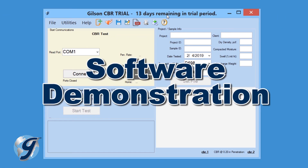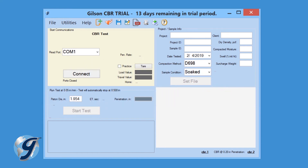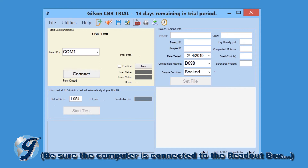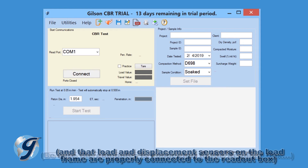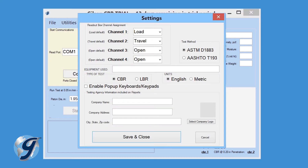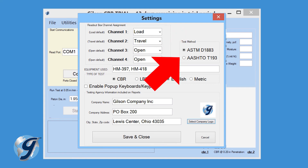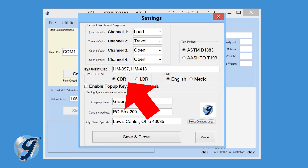Now that we have reviewed the menu bar, let's demonstrate how to perform a new CBR test using the HMA-609 CBR-LBR data acquisition software. Be sure the computer is connected to the Readout box through its mini-USB port, and that the load and displacement sensors on the load frame are also properly connected to the Readout box. Click on File and New to begin the process. Now click on Utilities and Settings. Enter the Readout box channel assignment, and enter the equipment used for the test. Select your test method, then select the type of test you are going to perform, CBR or LBR.